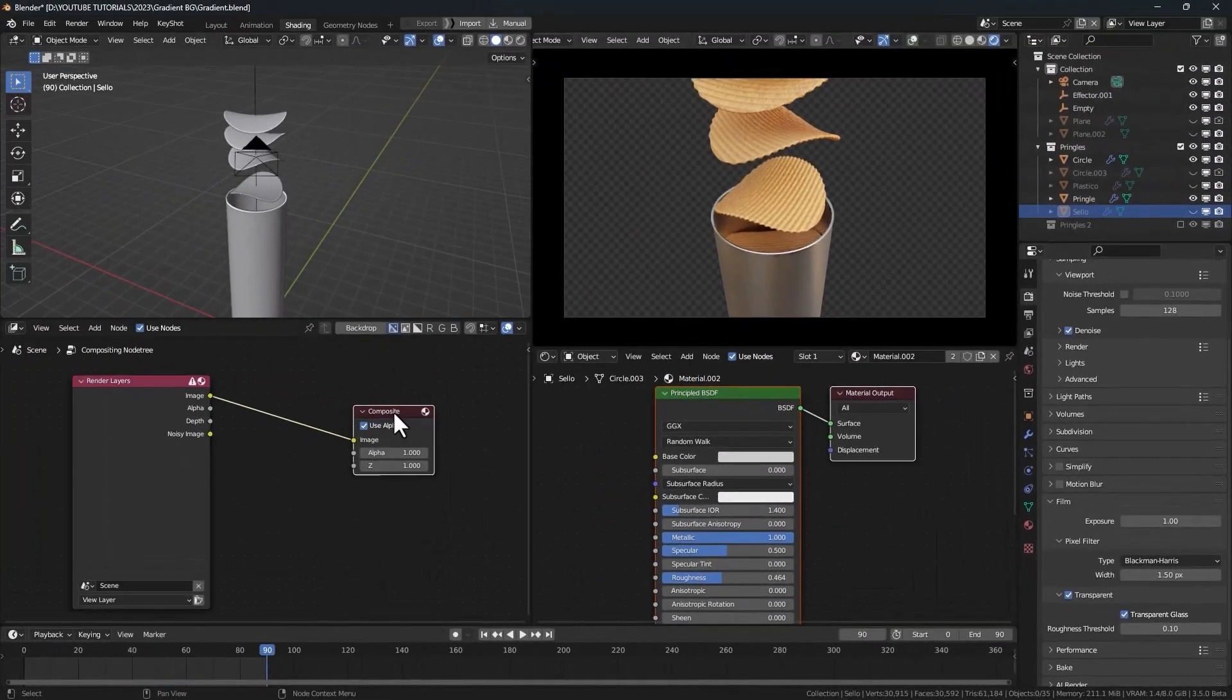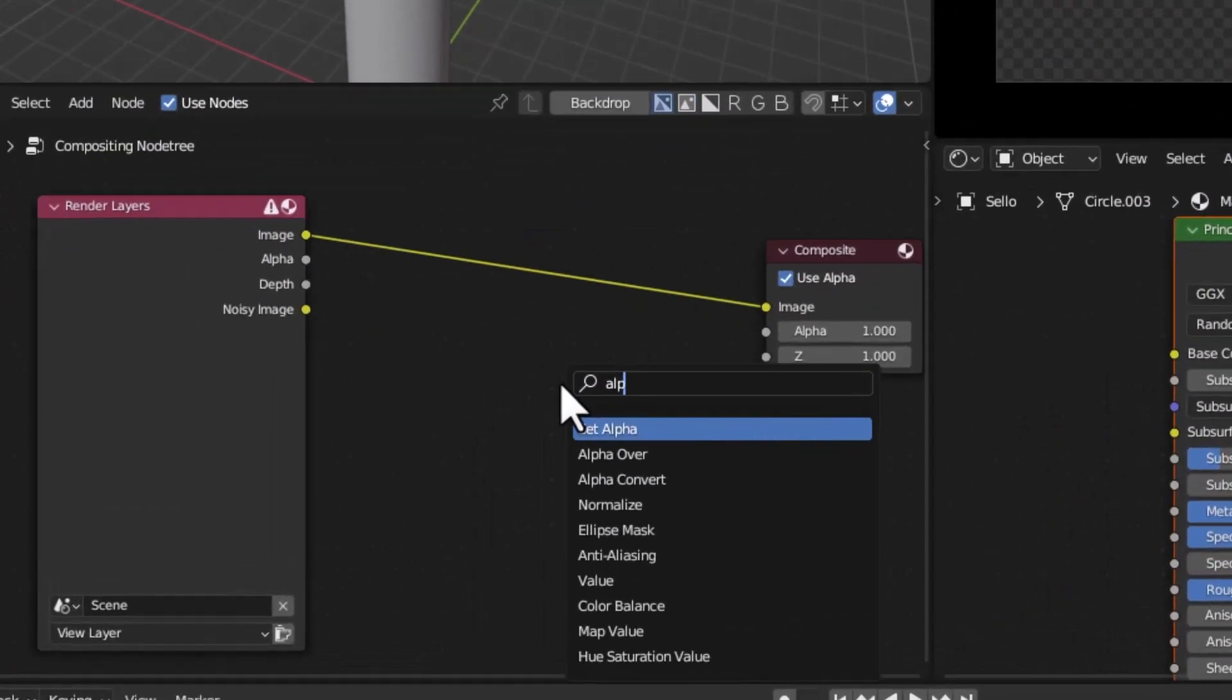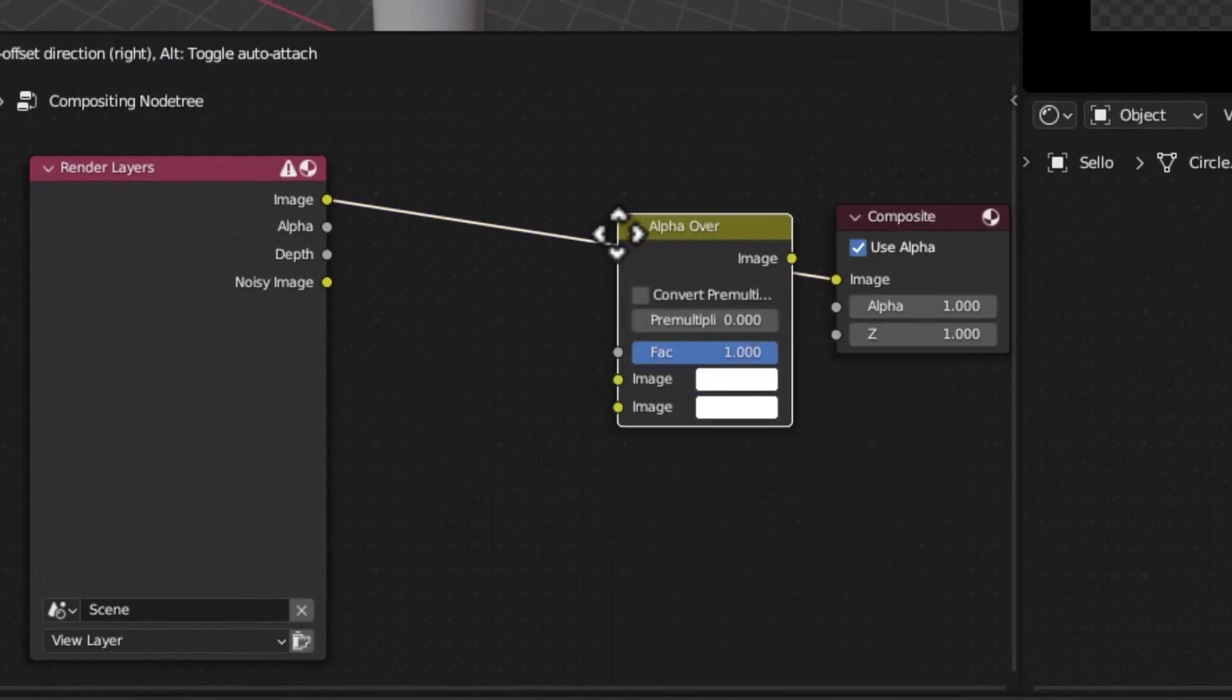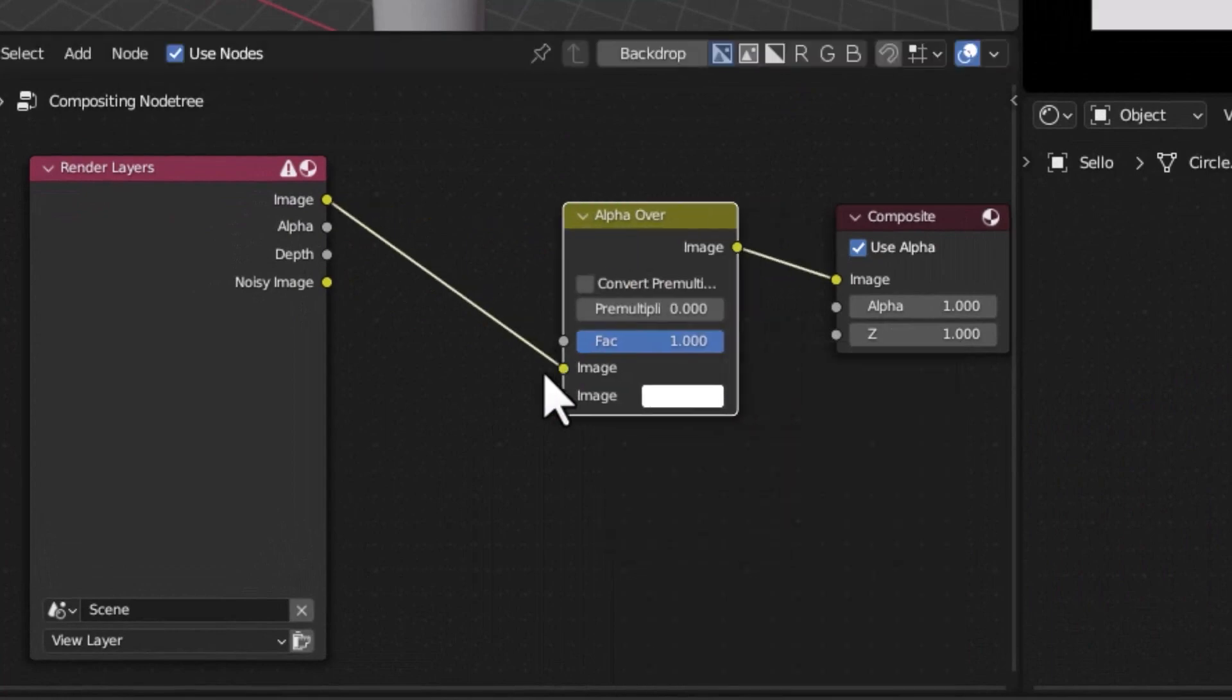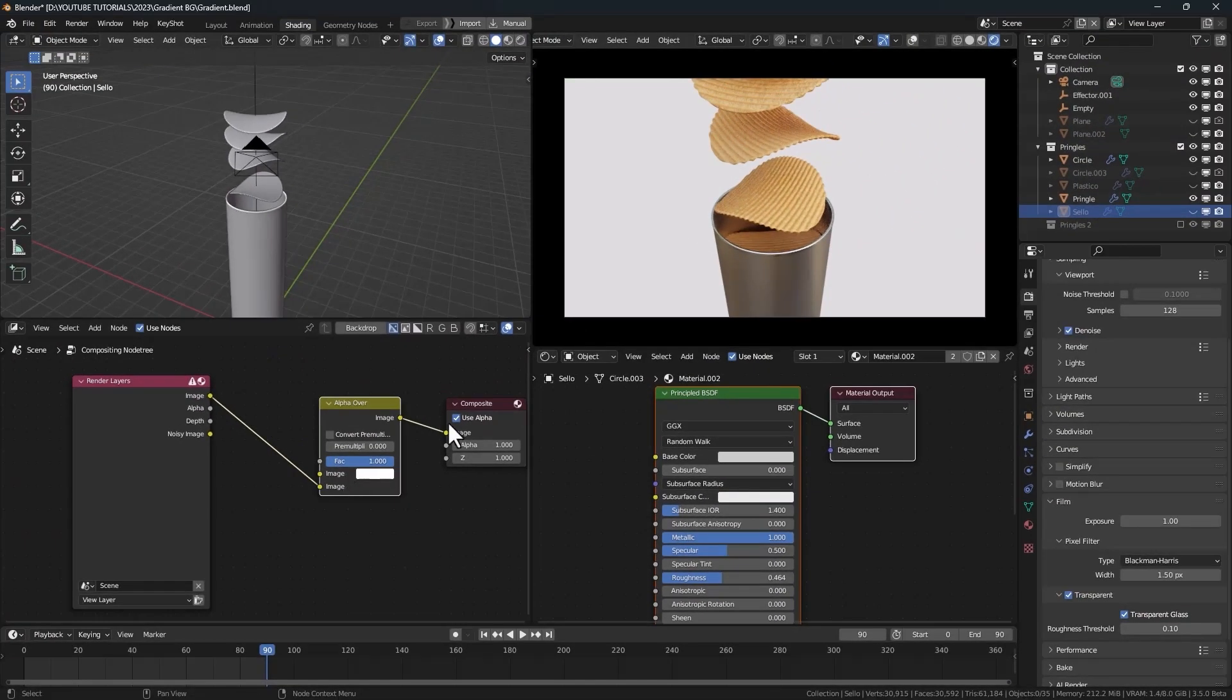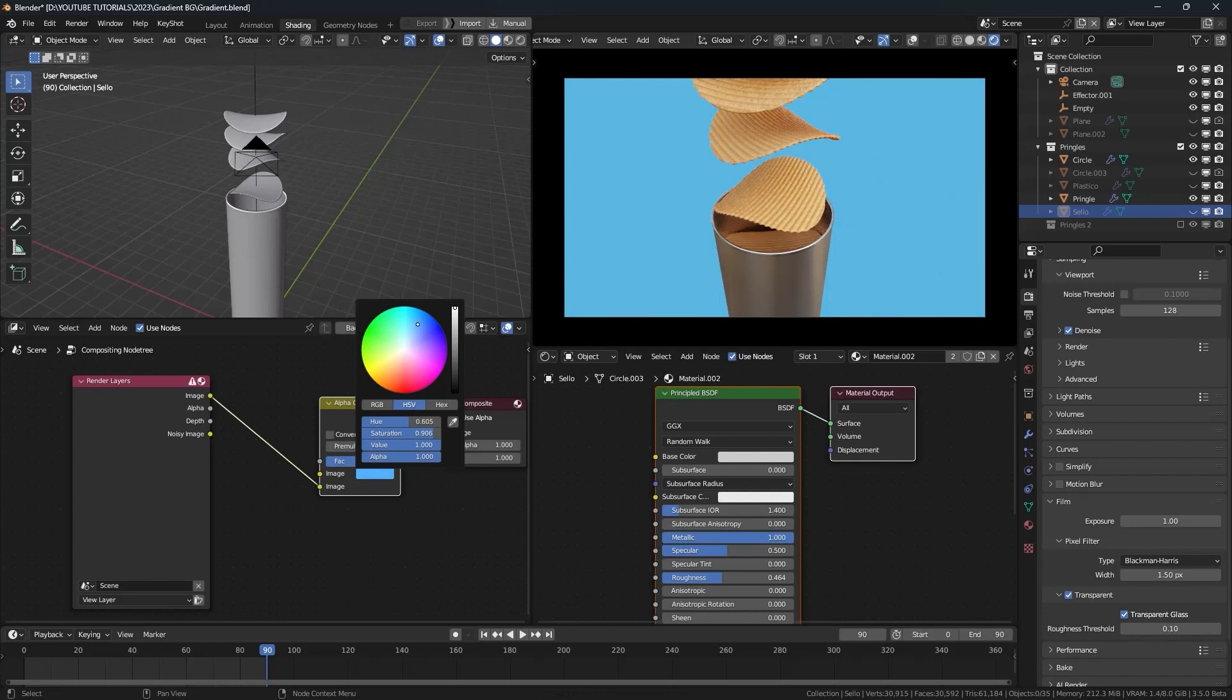Now in the Compositor, let's add an alpha over node, connect it here, change this connection to the second slot. Now we have a solid background, but in this video we're going to create a gradient background.